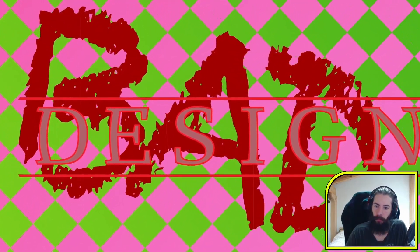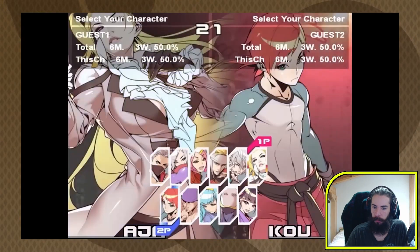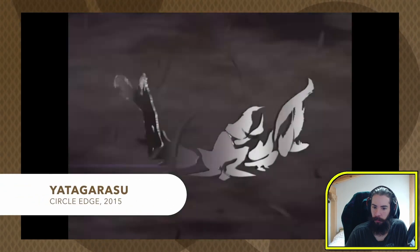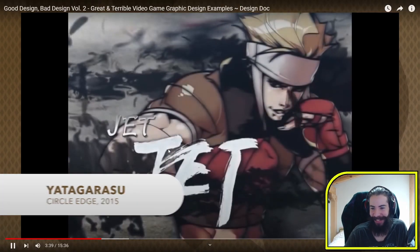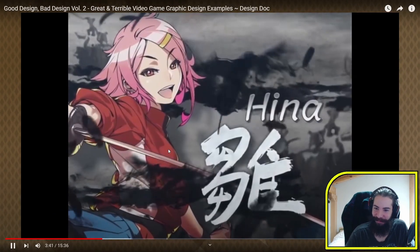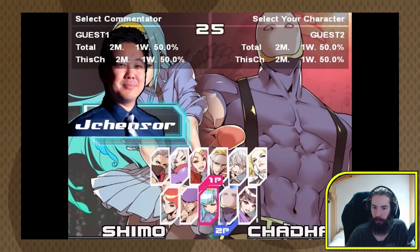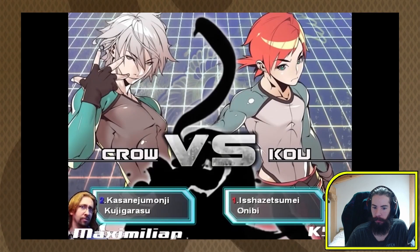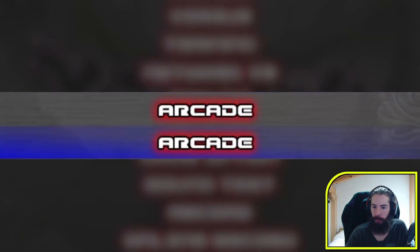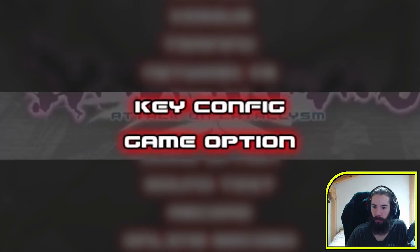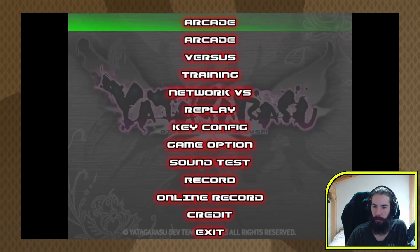Bad design. Behold — programmer menus! Yatakurasu: Attack on Cataclysm. It's got some nice character portraits and it is functional, but these menus — oh boy. Rapid-fire graphic design problems: there are two 'Arcade' menu items, key config should just be in the options, grammar check your menus, and this main menu has no composition — it's all just centered type with no frame.